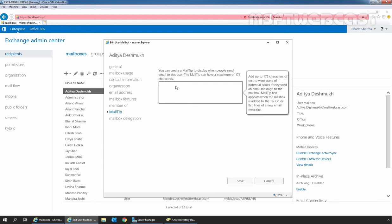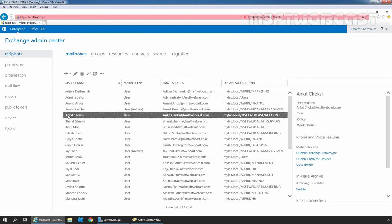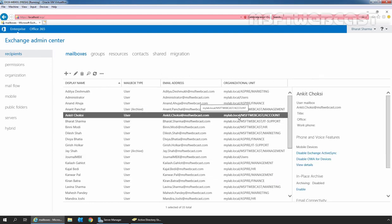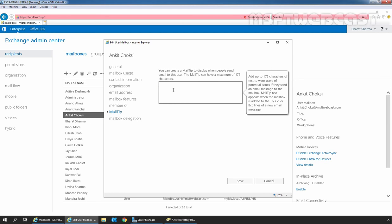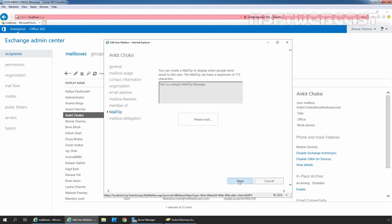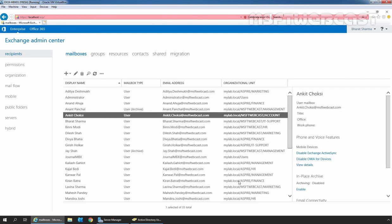Let's check the same for another user stored in the MSFT_Webcast OU. I am going to click Cancel and select user Anki Choxi, which is stored in MyLab.Local slash MSFT_Webcast slash Account OU. This time, user Baraj Serma must be able to set up a mail tip for Anki Choxi. Let's select the mailbox, click Edit, click on Mail Tip, and type a custom mail tip message. We are successfully able to set up the mail tip for Anki Choxi. Let's click Save. We can successfully set up the mail tip for Anki Choxi as this user is in the MSFT_Webcast OU where Baraj Serma has permission as defined in the role group.